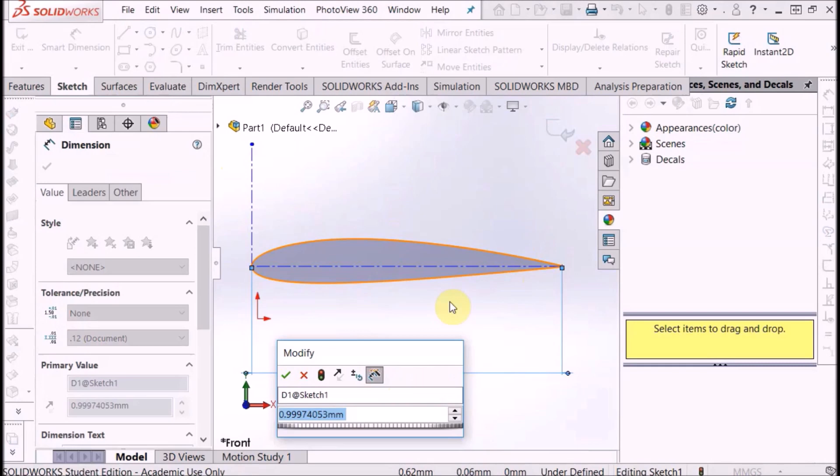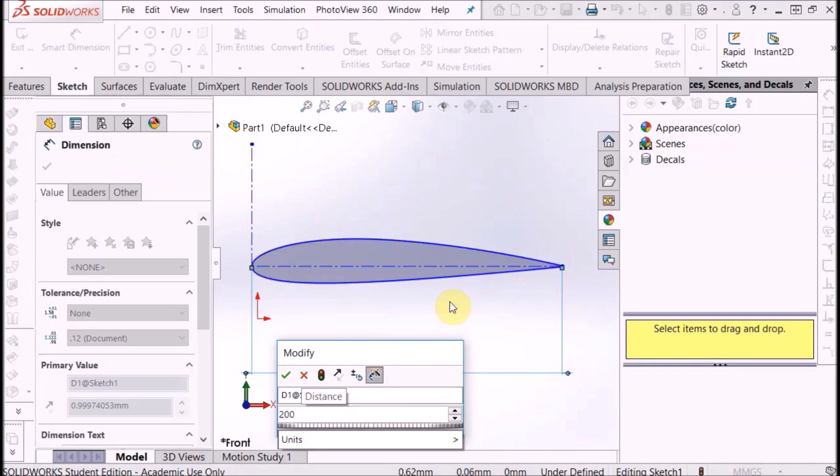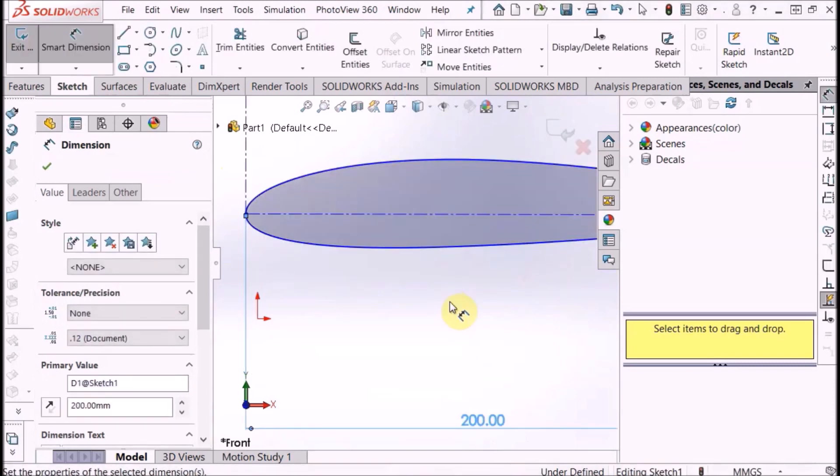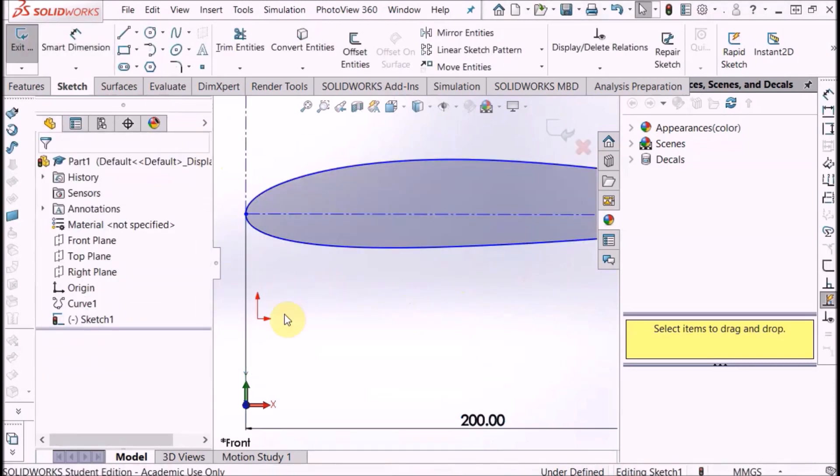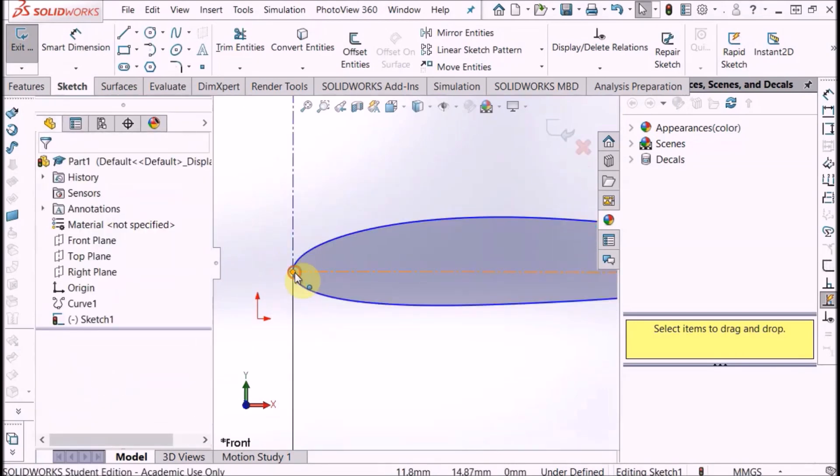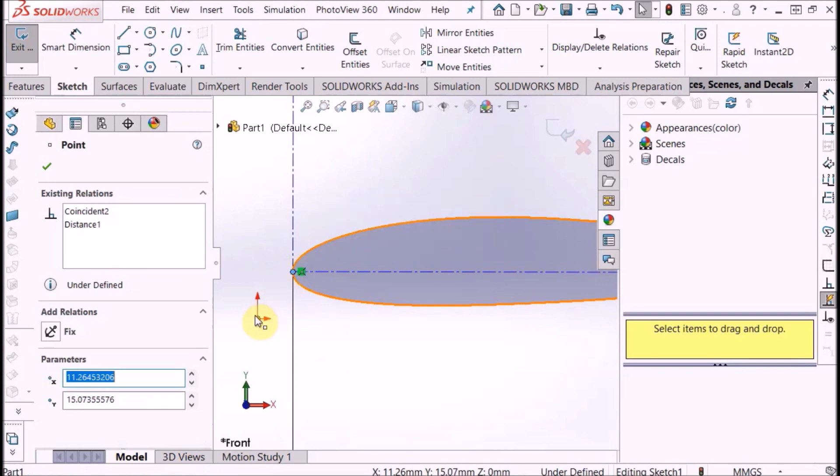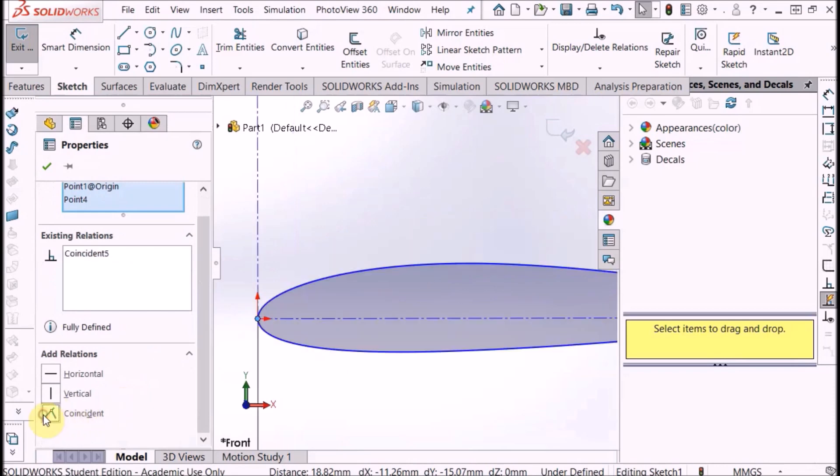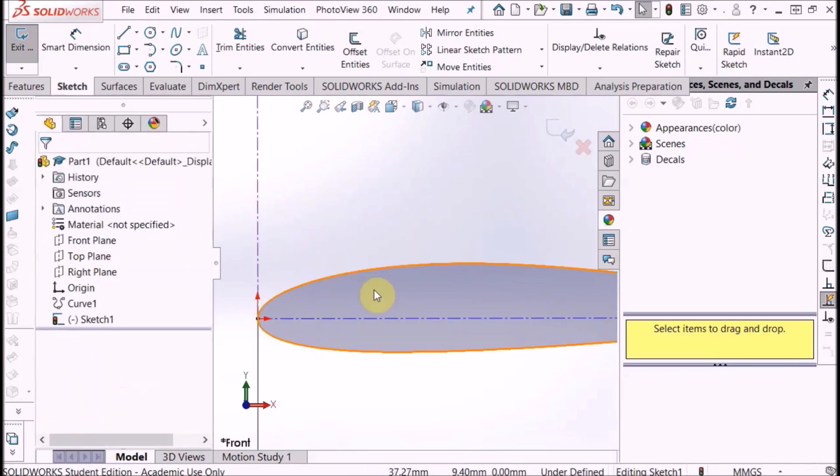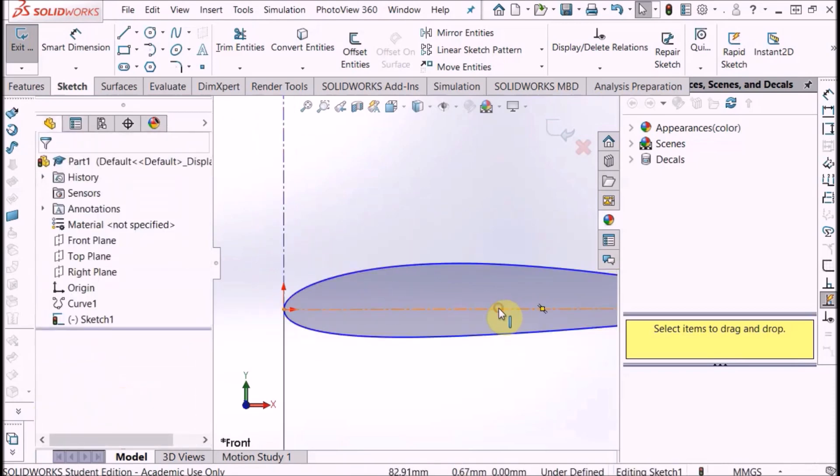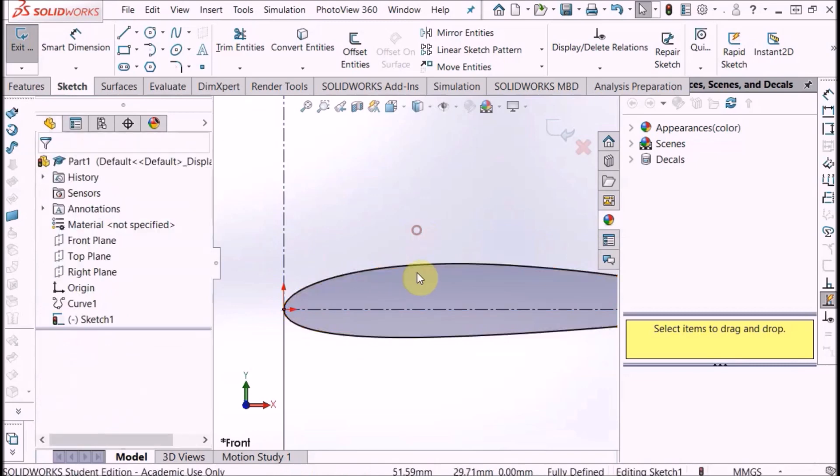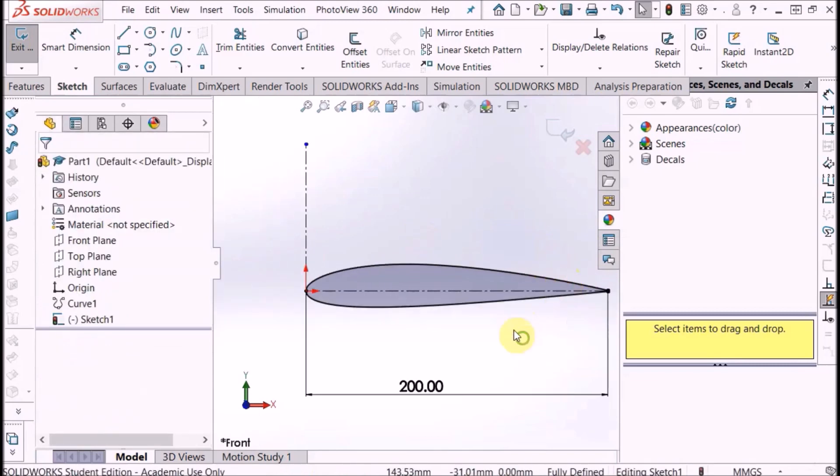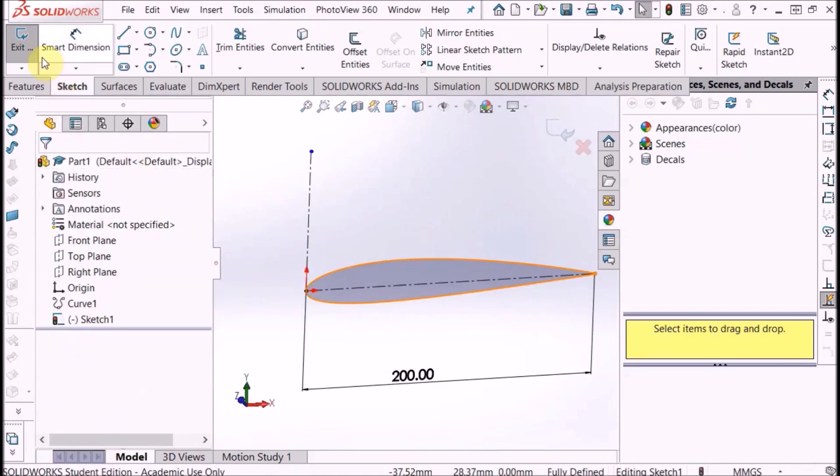Get your smart dimension tool, highlight this chord line, and now you basically just type in what you want the chord to be. So typically for 3D printing it's 200 millimeters. Then constrain this model again. You want to click this point on the very leading edge of the wing and the origin. You can see it's still not fully defined, so click on the chord line and click horizontal. There it goes, gone black, it's fully defined. That's what we're after.